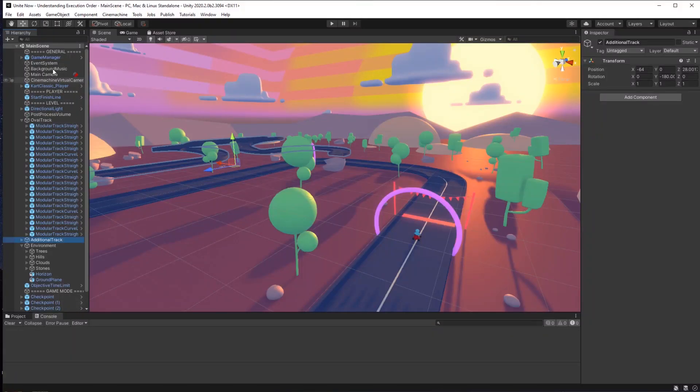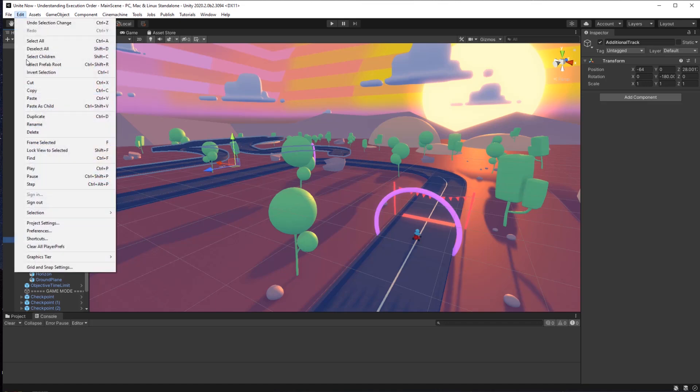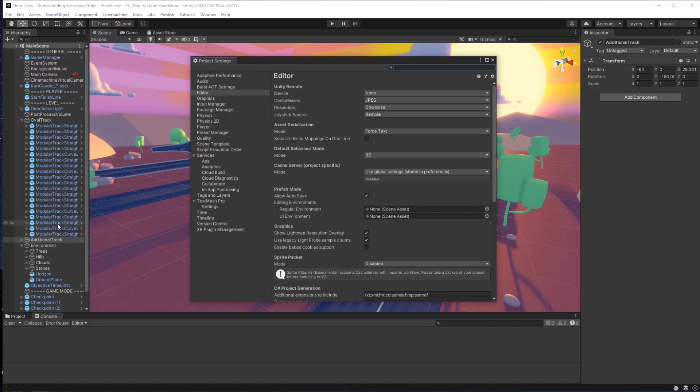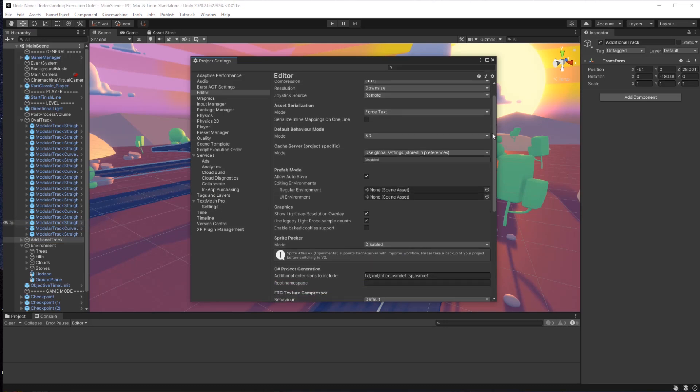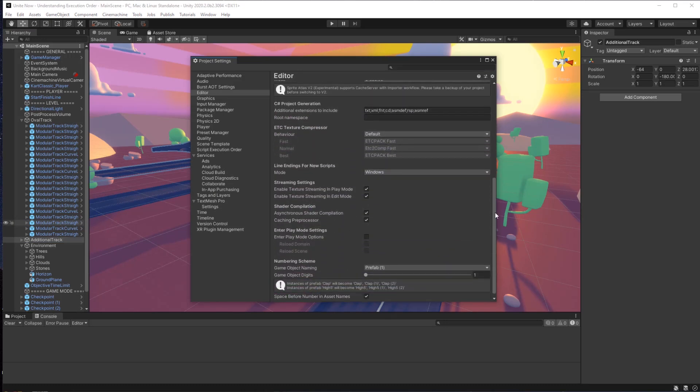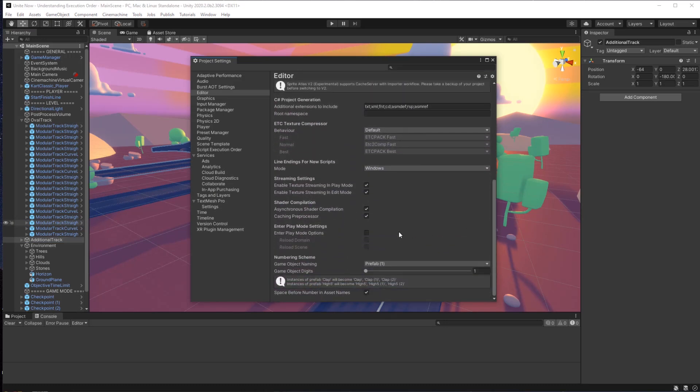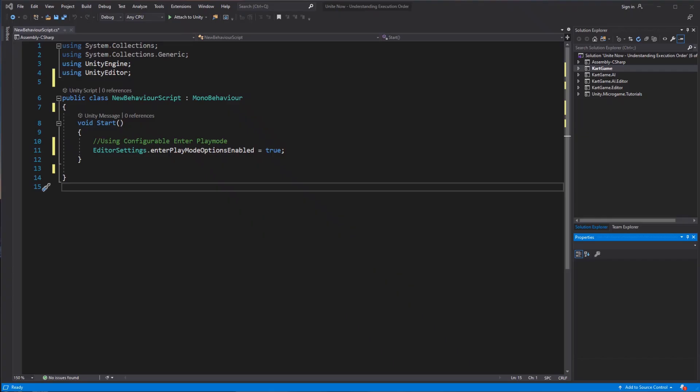To enable Configurable Enter Play Mode, you need to go into your Unity editor, navigate to File, Project Settings, Editor, and then you scroll down all the way to Enter Play Mode settings. Alternatively, you can also set them through code by using EditorSettings.enterPlayModeOptionsEnabled.